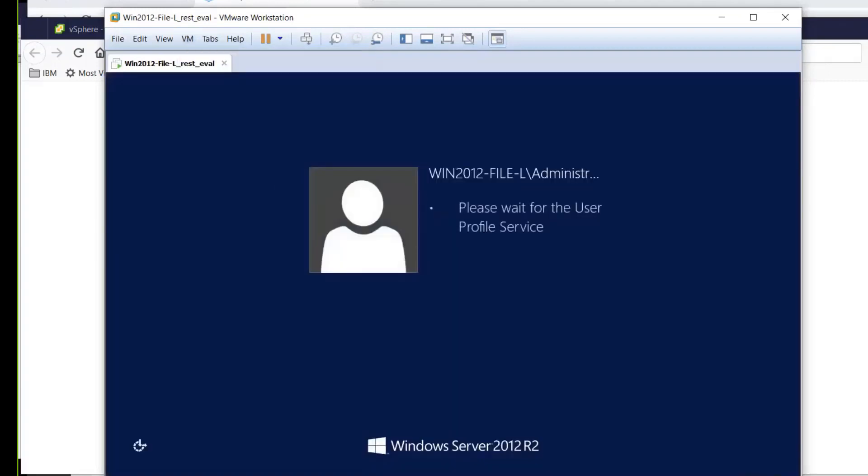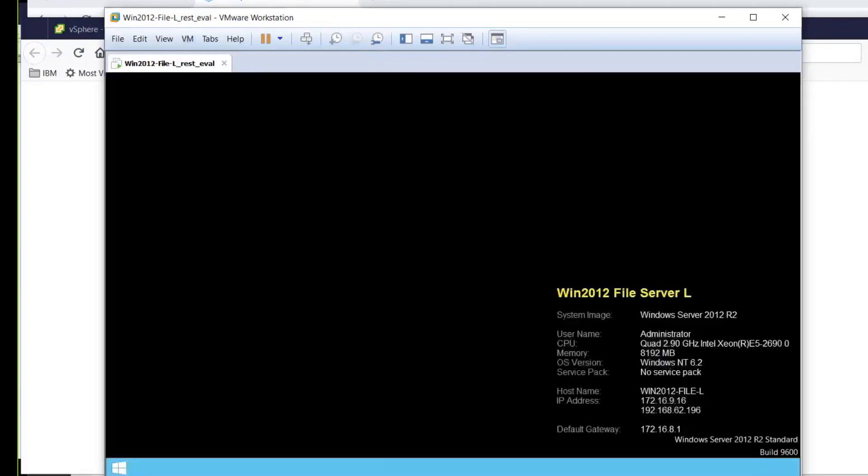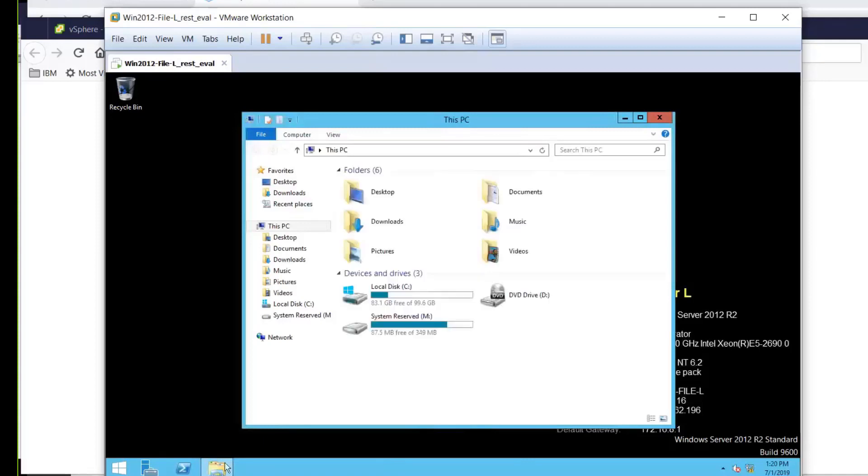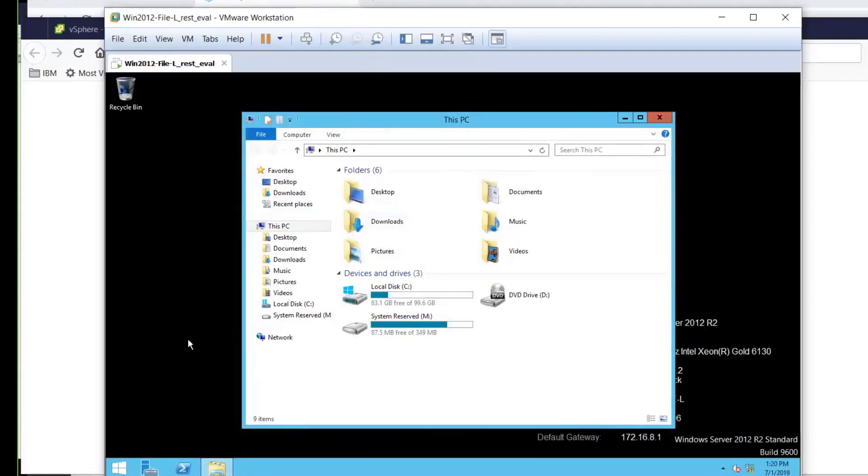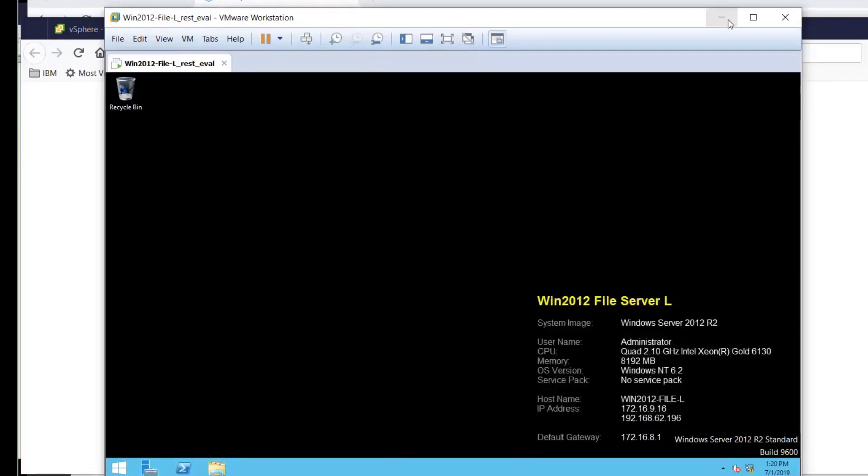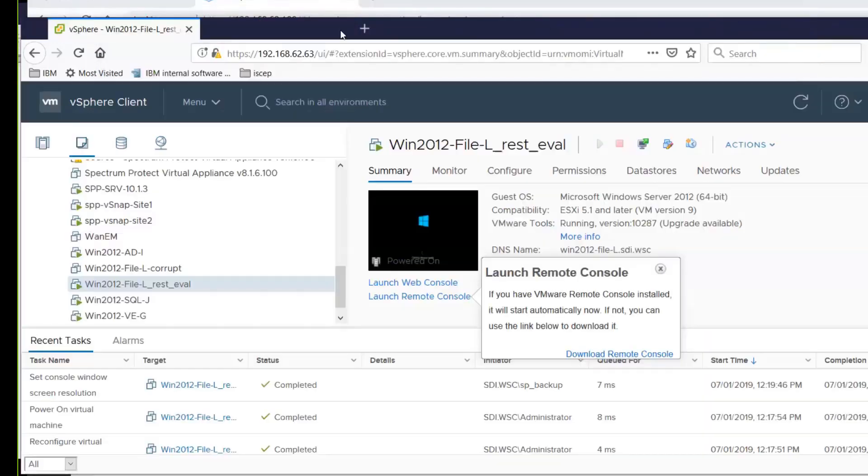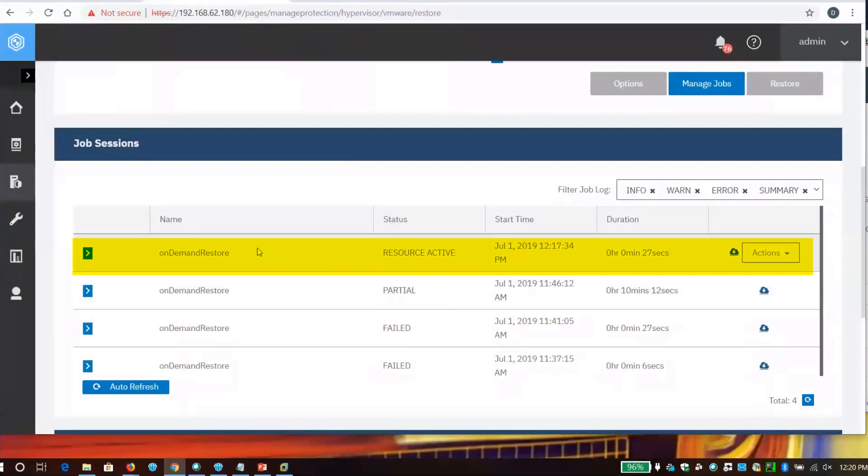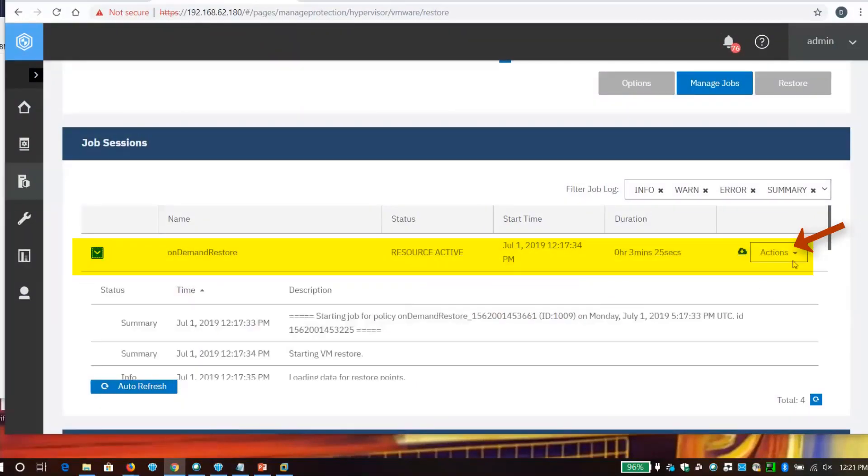At this point, I'd hand it over to the security team and say, do what you need to do. Validate that the data has not been corrupted. Apply whatever patches you want to. It's essentially a sandbox, isolated environment right now. Once they get those tasks complete, I can return to Spectrum Protect Plus, and you can see that it tells us this is active. In other words, it's running from the snapshot repository.